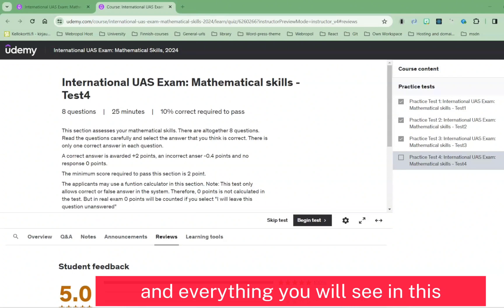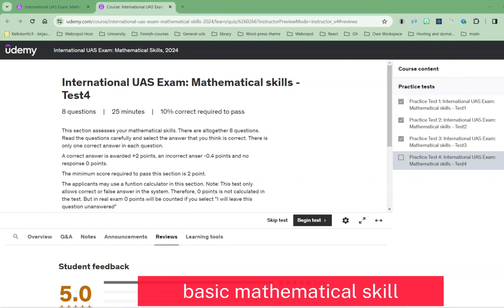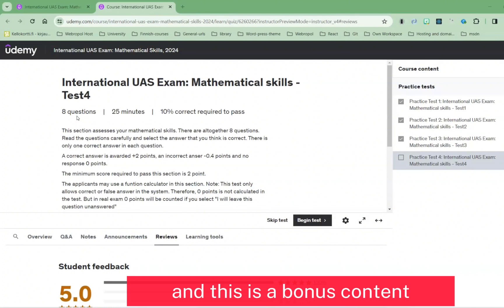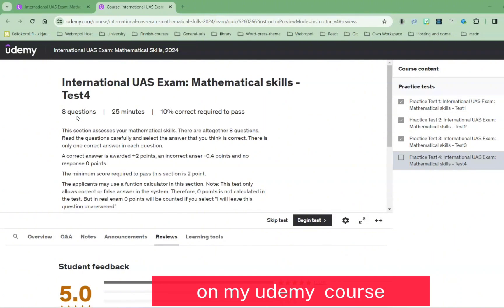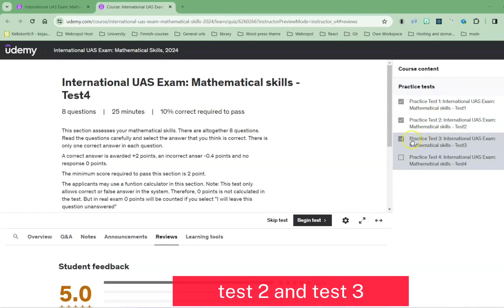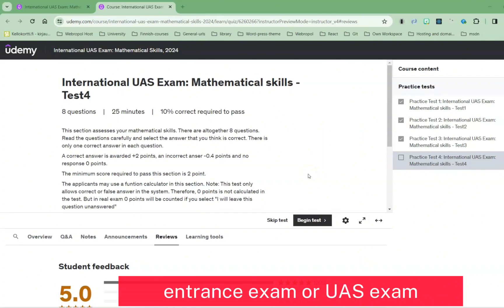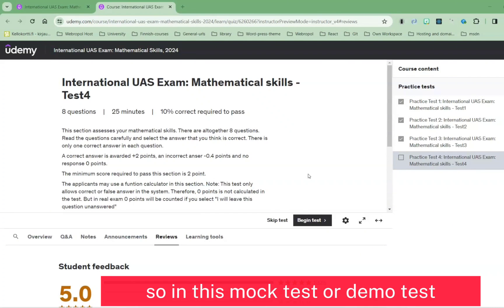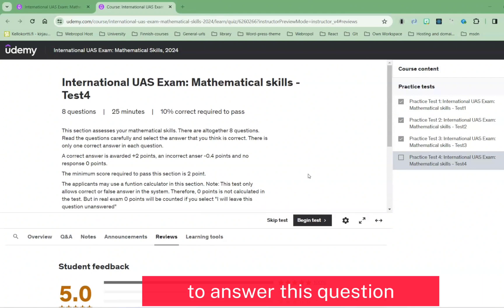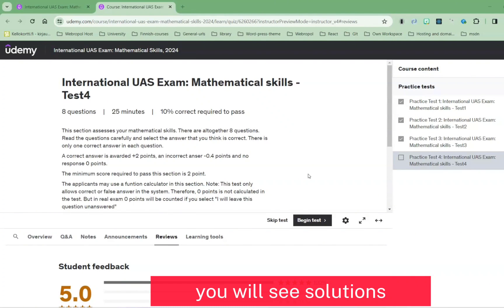In the basic mathematical skill section you will see 10 questions. This is a demo and bonus content from my Udemy course, but if you go to test one, test two, and test three, you will see 10 questions each, exactly similar to the entrance exam or UAS exam. In this demo test you have eight questions and 25 minutes to answer, and when you are done you will see solutions.